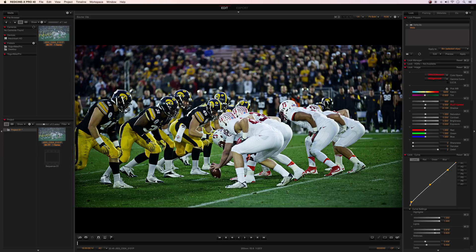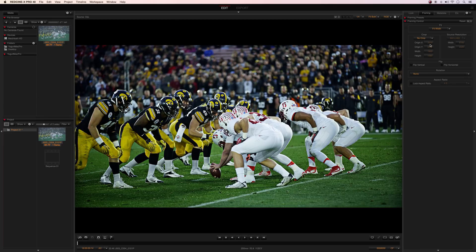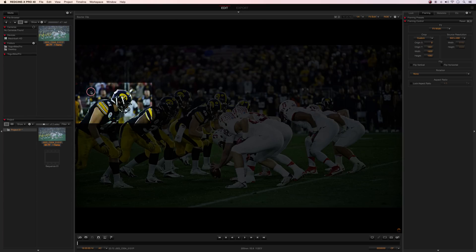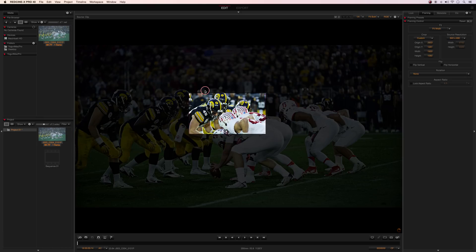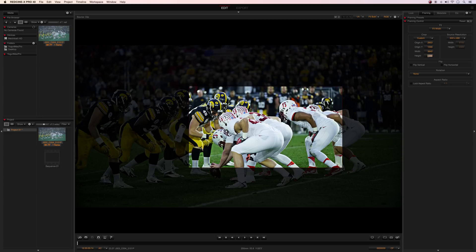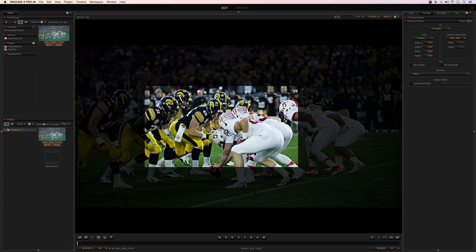I'm going to be opening an 8K file within RedCineX and the first thing I'm going to be going over is resolution. One of the easiest ways to understand resolution is comparing it with the current standards out there. I'm going to be setting a custom crop of 1920x1080 on this 8K image. As you'll notice, all you can see within that 1080 crop is just the football. I can fit this 1080 about 17 times within this frame. So let's move on to a newer standard which is Ultra HD resolution.